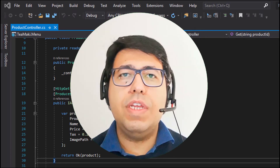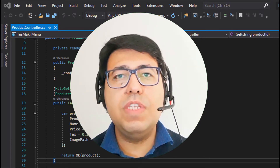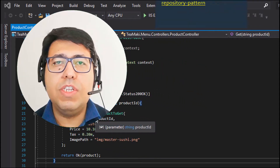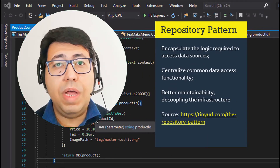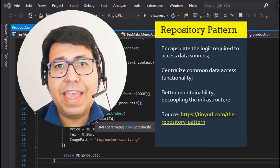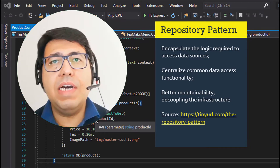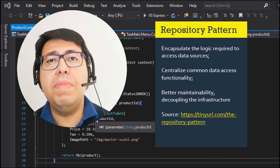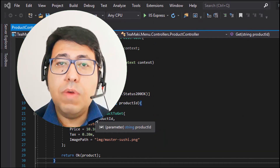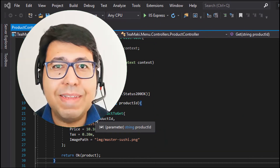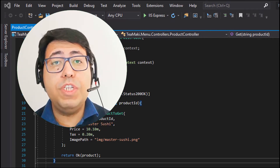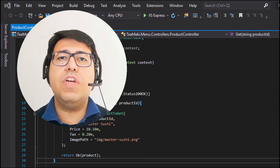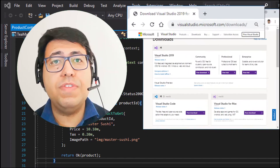Today we are going to work on the implementation of our repository generic class. This repository generic class is going to allow us data access and also data updates in our RavenDB database. This is the database of our menu service. In the series, we are creating an order-taking system. In this video, I'll also switch my IDE — as you can see here on the screen, I'm going to start using Visual Studio 2019.